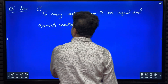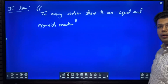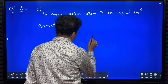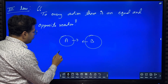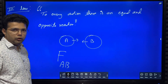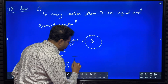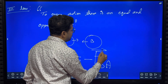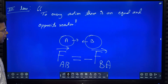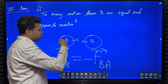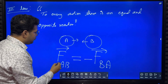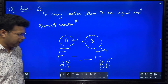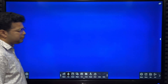Newton's third law states that to every action there is an equal and opposite reaction. If there are two bodies A and B and they collide, the force on A due to B is equal and opposite to the force on body B due to A. We will understand this better by solving some problems.